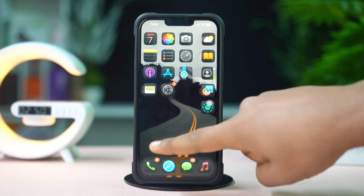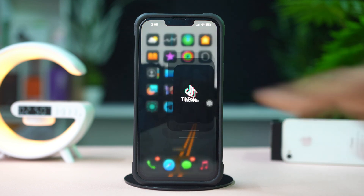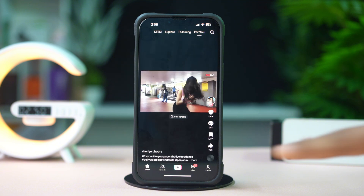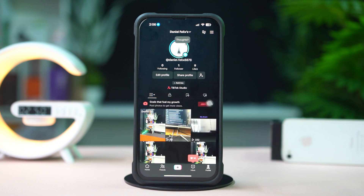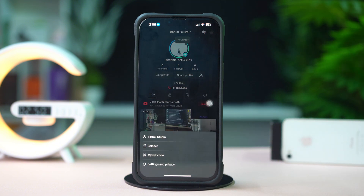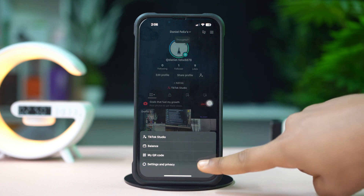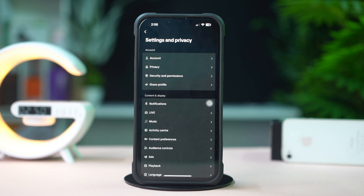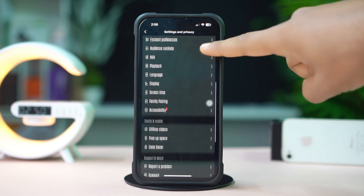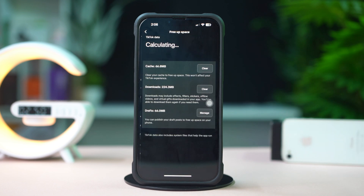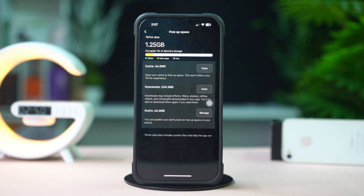Go to the TikTok app. Tap on the profile icon from the bottom, then tap on the three lines icon from the top. Next, tap Settings and Privacy. Now scroll down and tap Free Up Space. Then tap Clear to reduce the cache.